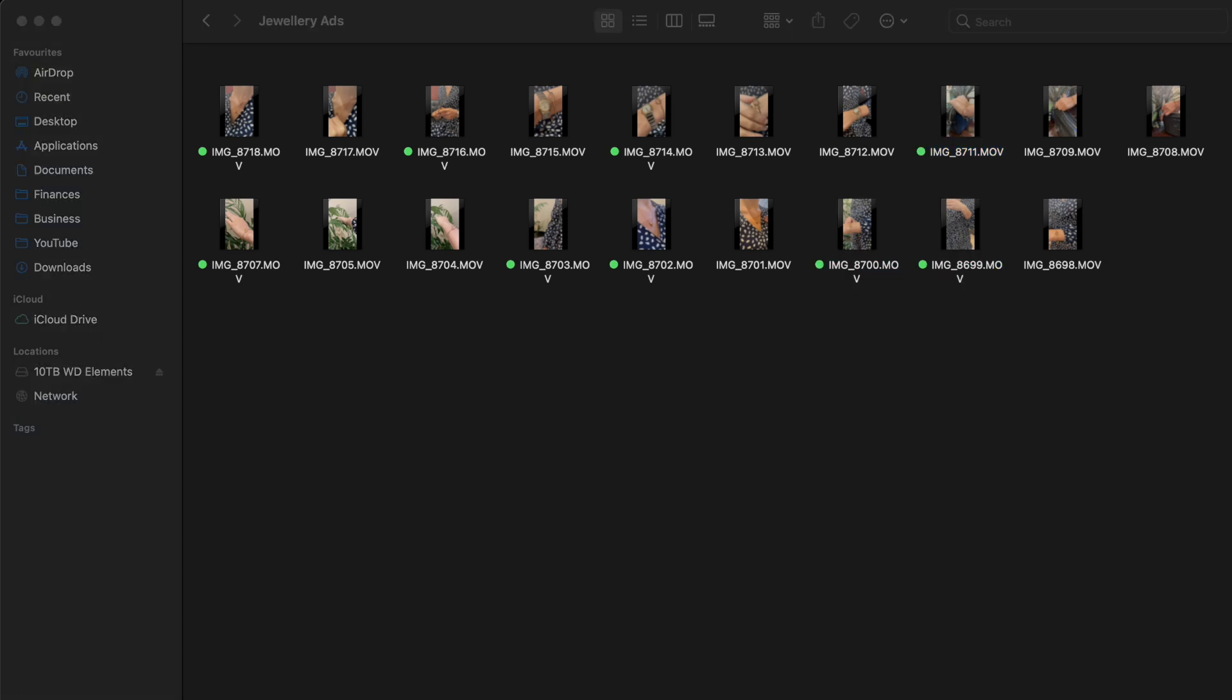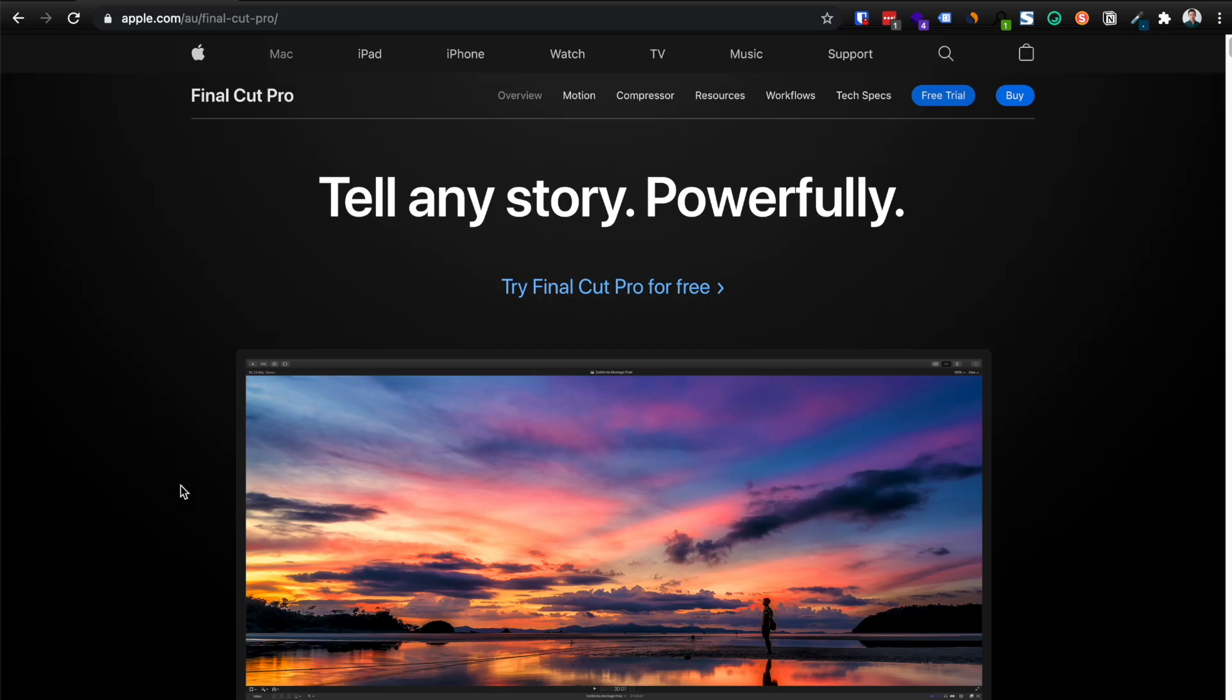So now what we're going to do is we're going to edit these clips into something a bit more appealing than just these raw clips that we can see here. But we've got more than enough content here to start creating that ad. So to answer what software we may need to start editing our ad, here's what I use personally. I use Final Cut Pro.